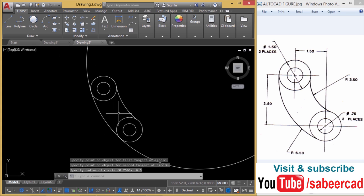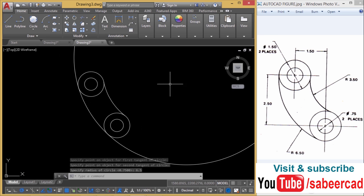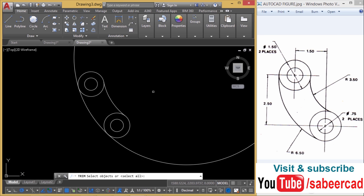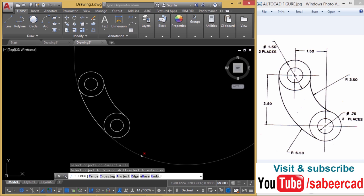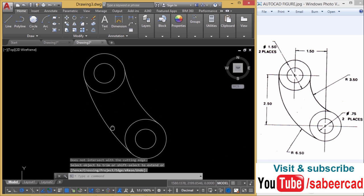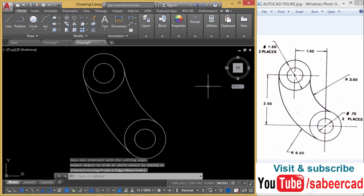You can just trim off the unwanted portion of the circle to create this arc. So I'll go to trim command. Just give an enter. When I'm asked to select the cutting edges, now just click over here to trim off the unwanted portion. And this is how you complete this figure.